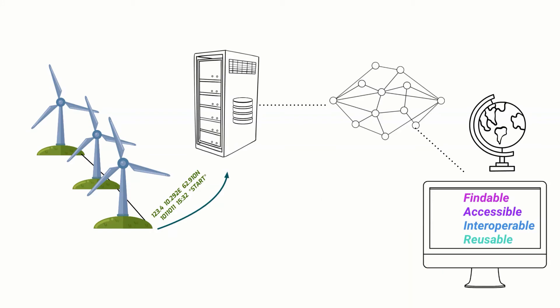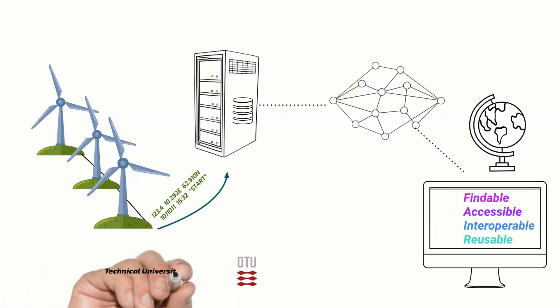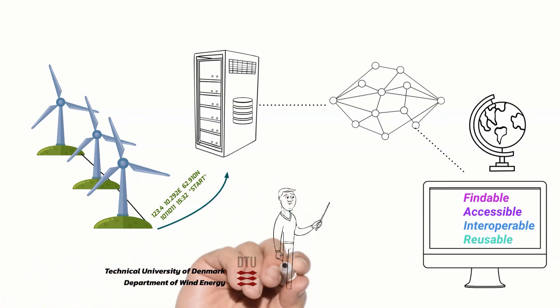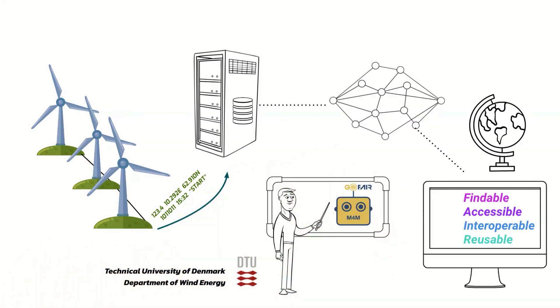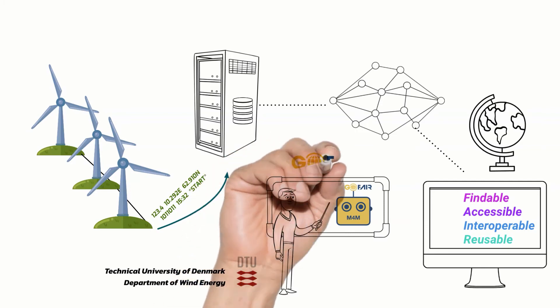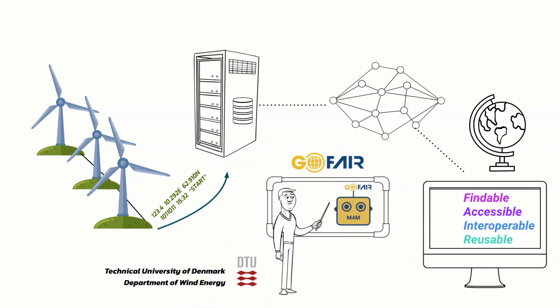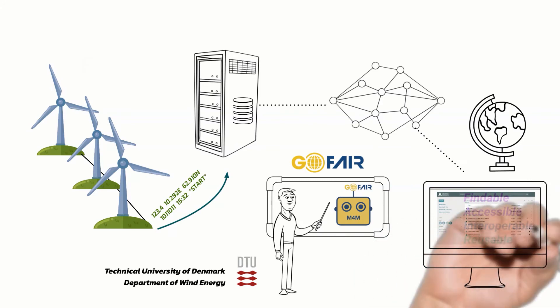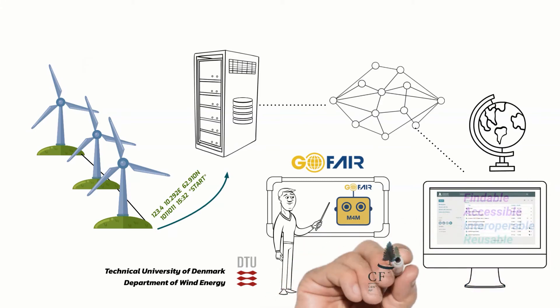To find out, the Technical University of Denmark's Department of Wind Energy attended Metadata for Machines workshops hosted by the GoFair Foundation. There, they learned how to build a FAIR metadata infrastructure using the CEDAR Workbench.